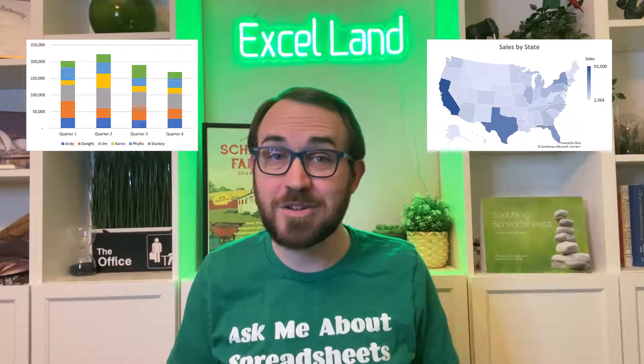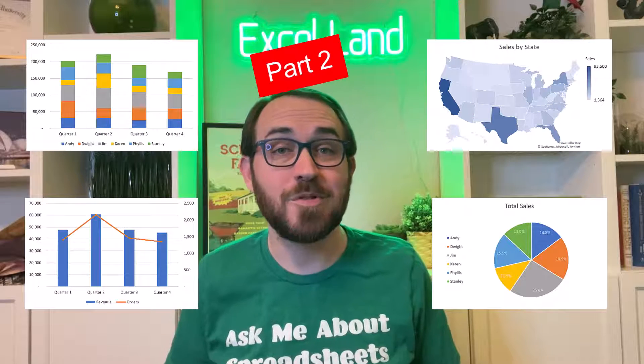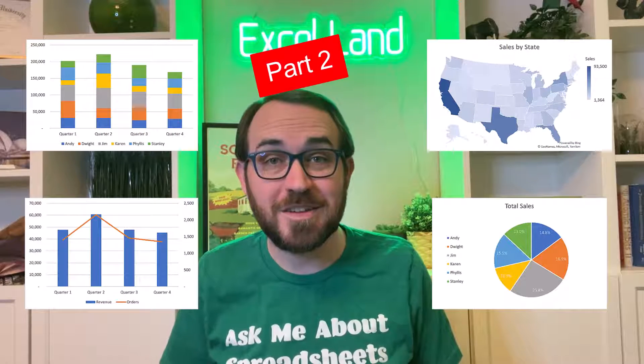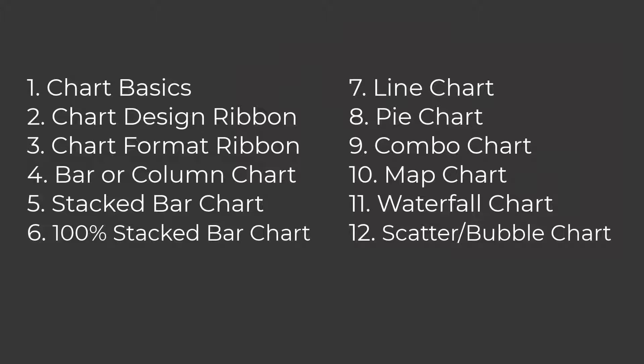Are you interested in learning about charts and graphs in Excel? I'm posting a 12-part series to teach you all the basics. Here's a list of the topics, and in this video, we're covering the chart design ribbon.